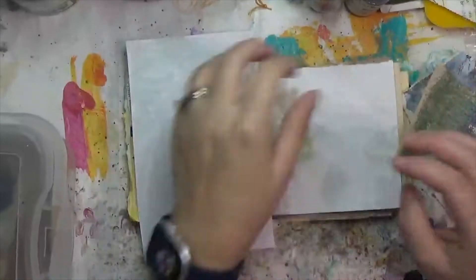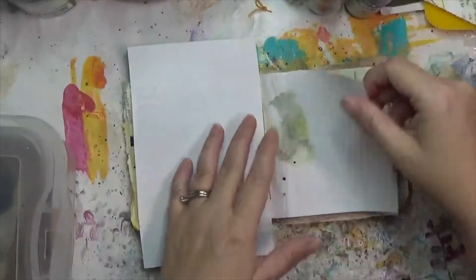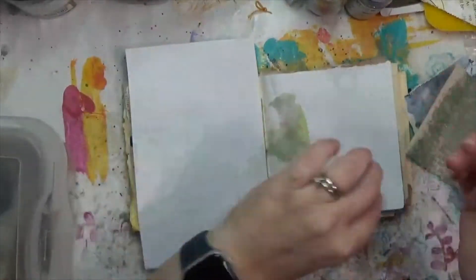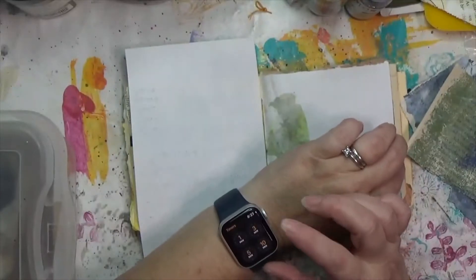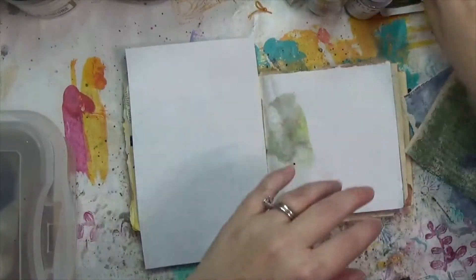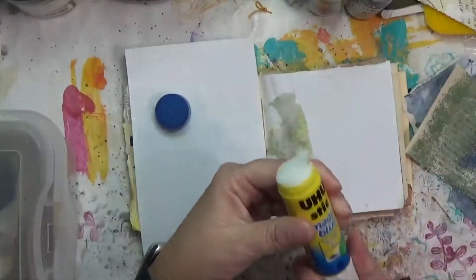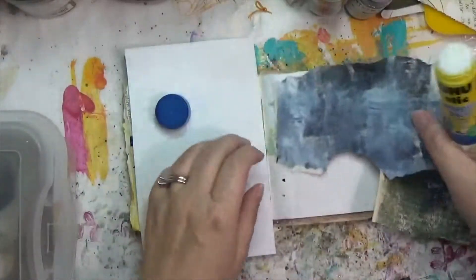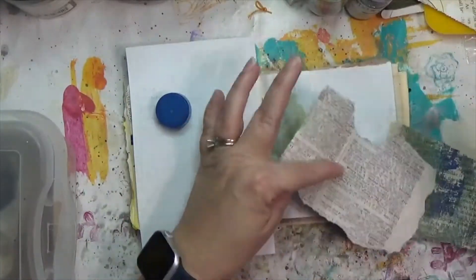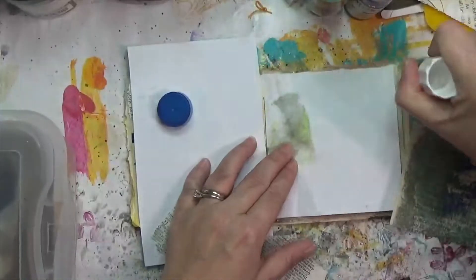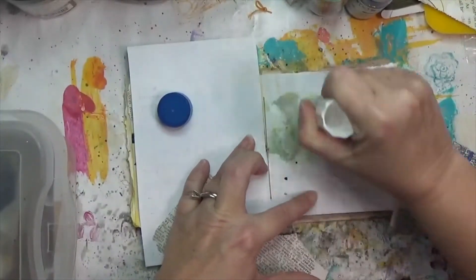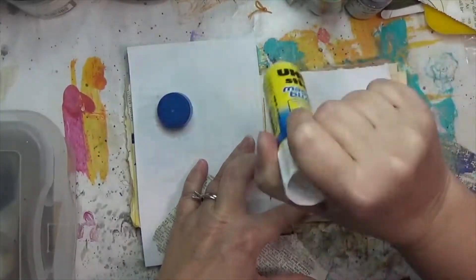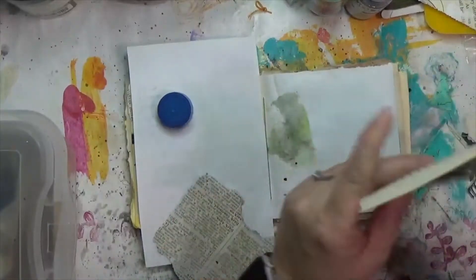Hey y'all, it's Hope at Crafty Hope and welcome. I am working on day three of the Ugly Art Club's five minute challenge. You can find it on Instagram with hashtag TUAC five minute challenge, and probably also on Facebook in the Ugly Art Club group.